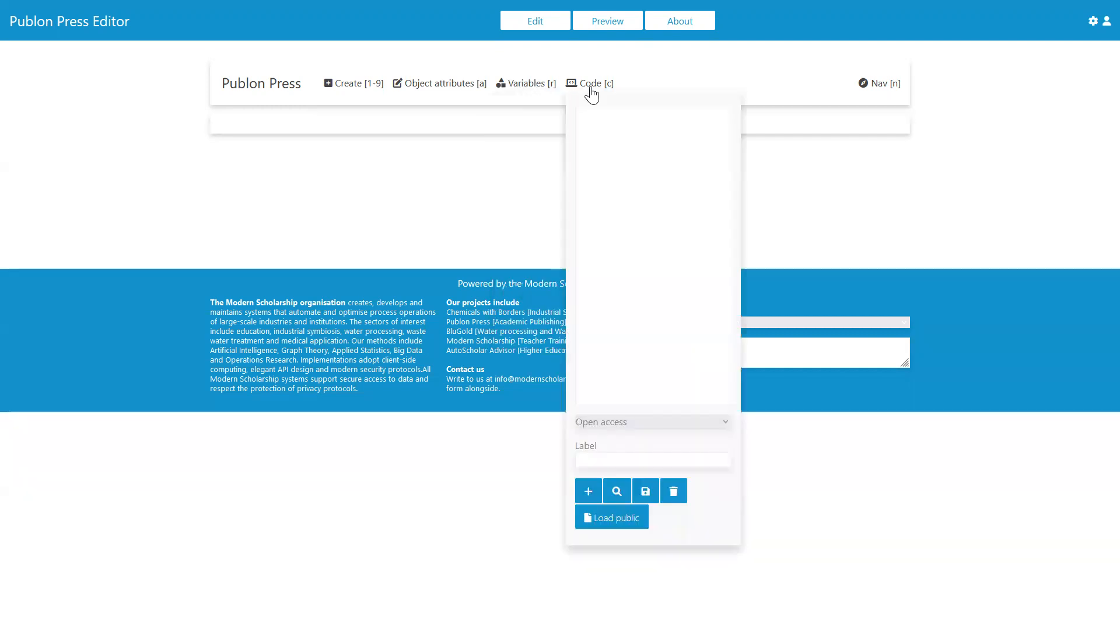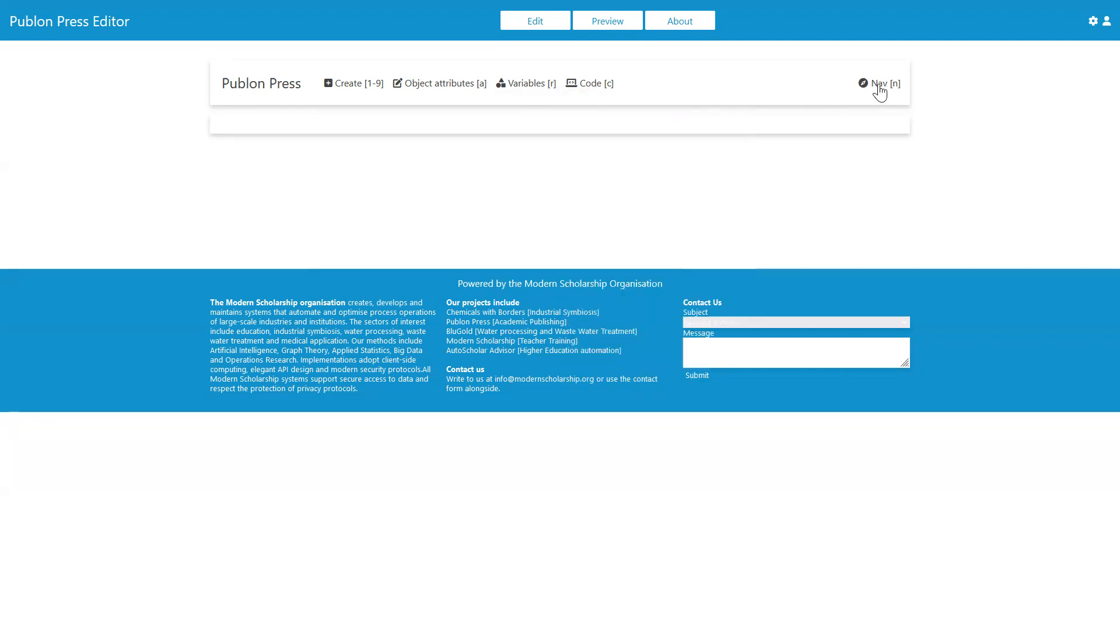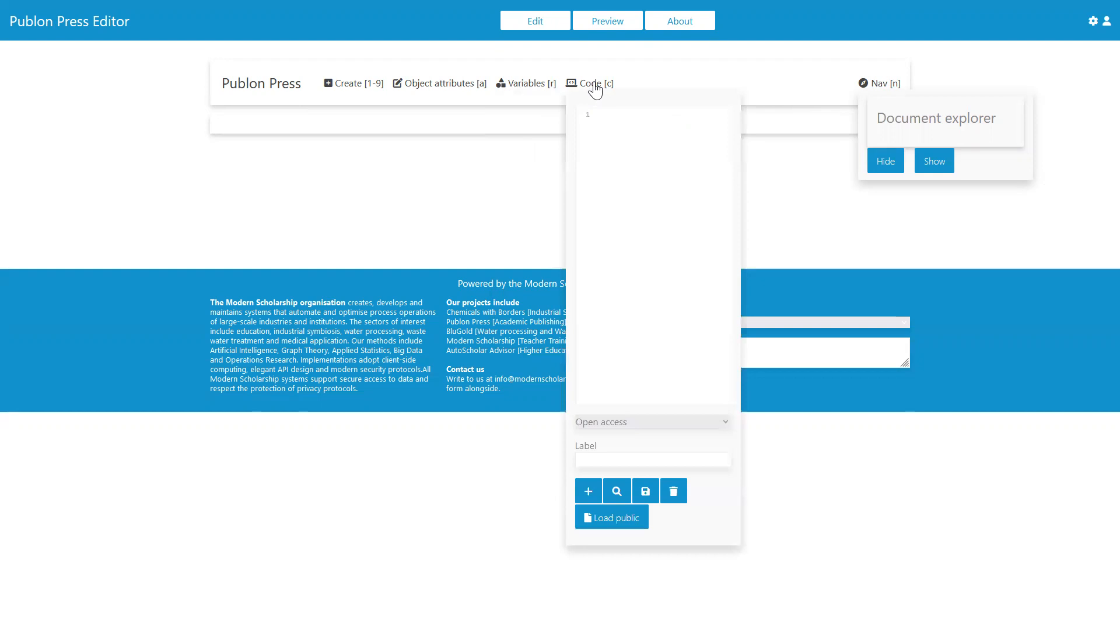Under code, we will see the code that develops as we create elements and create their behaviors. And under navigate, we get a navigator for us to select the various elements.